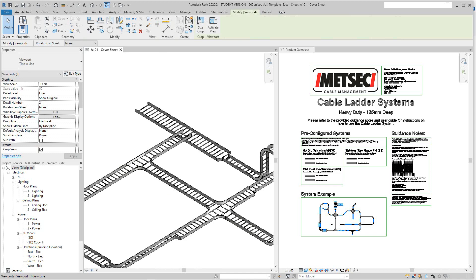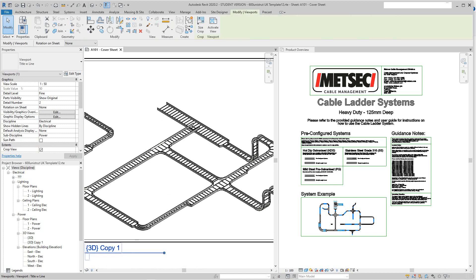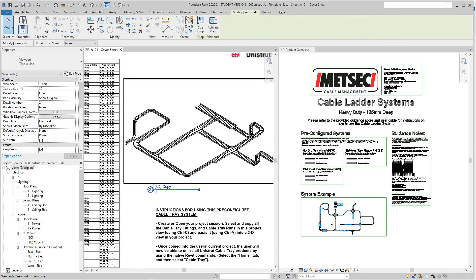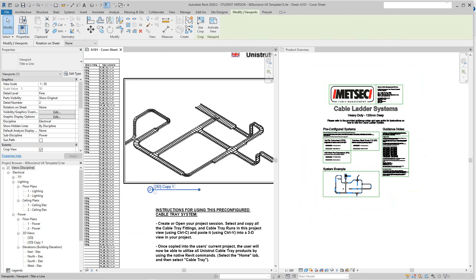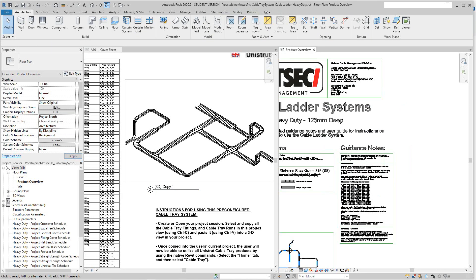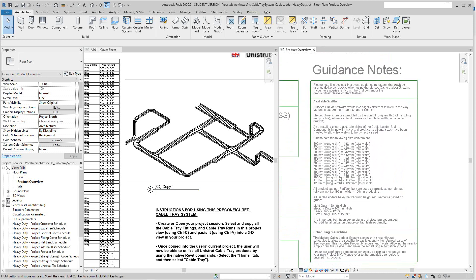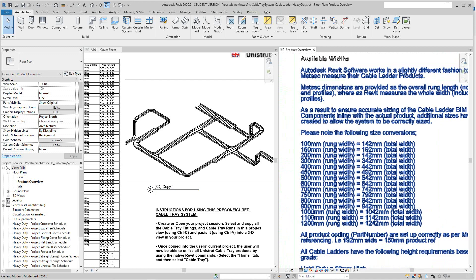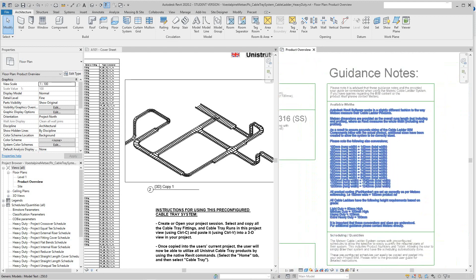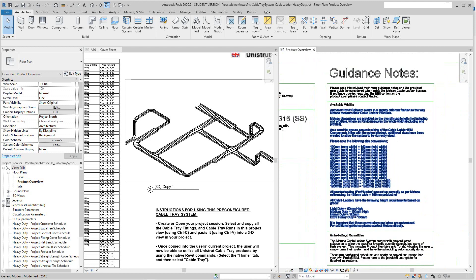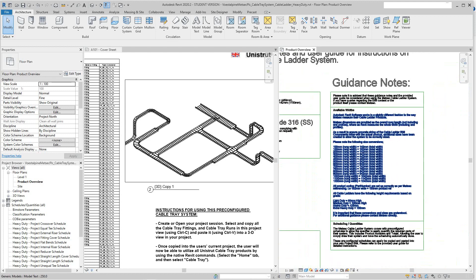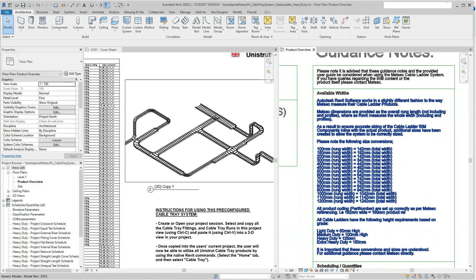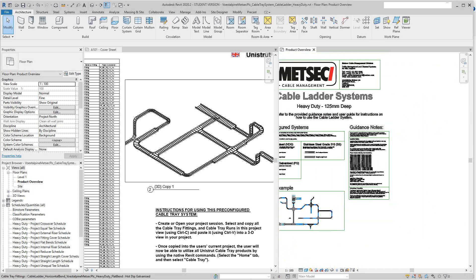I'm going to slide over here and look at the MetSec template you downloaded today. This is what they use. What they do over here is they adjust the cable tray size — they actually change the size of the system family. Typically I wouldn't want to do that, but if you guys want to do that, that's fine.